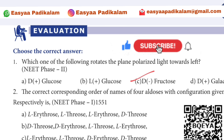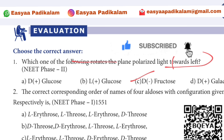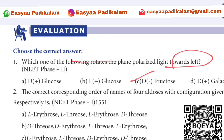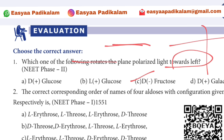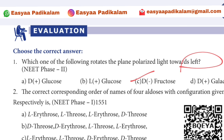First question: Which one of the following rotates the plane polarised light towards left? Left is the opposite side — it is negative. Right is plus and left is minus. So if we choose minus, this is D-minus fructose. Left is the minus.